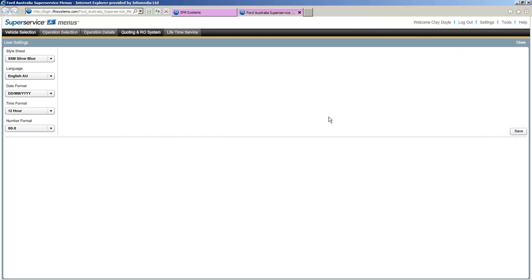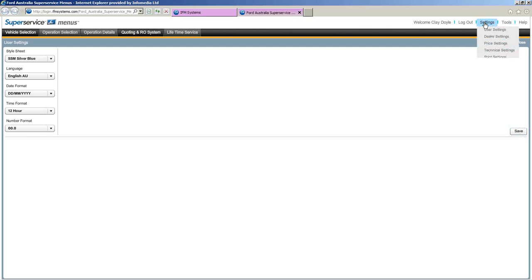Once you've made any changes here, make sure you click the Save button. I'll be saying this quite a bit during the webinar — if you do make a change in Super Service Menus, make sure you click the save button on each of the screens. This applies only in the settings. Back up to settings now.